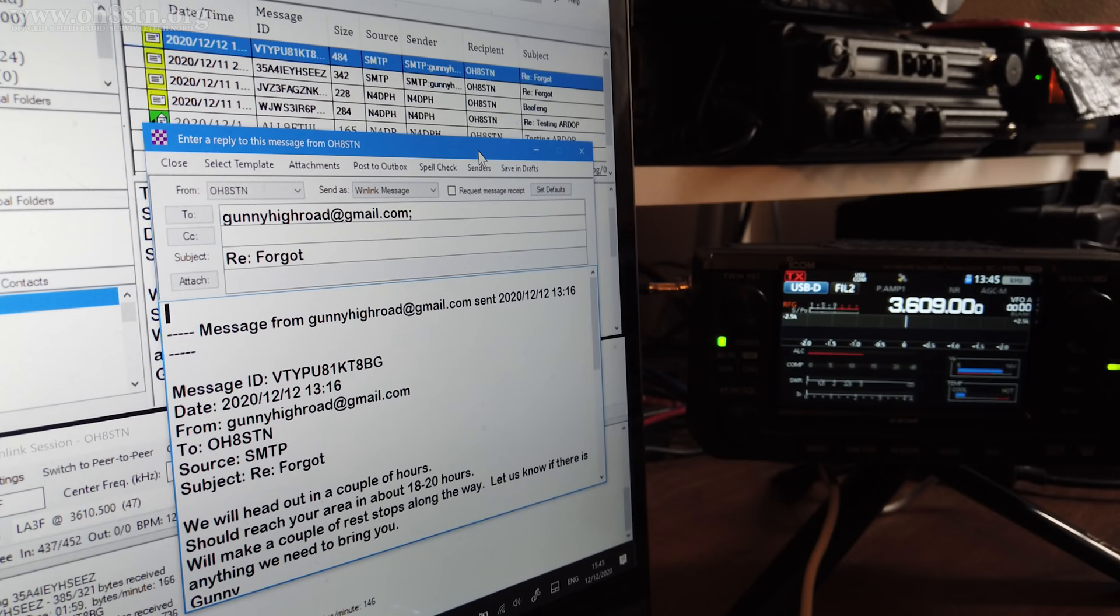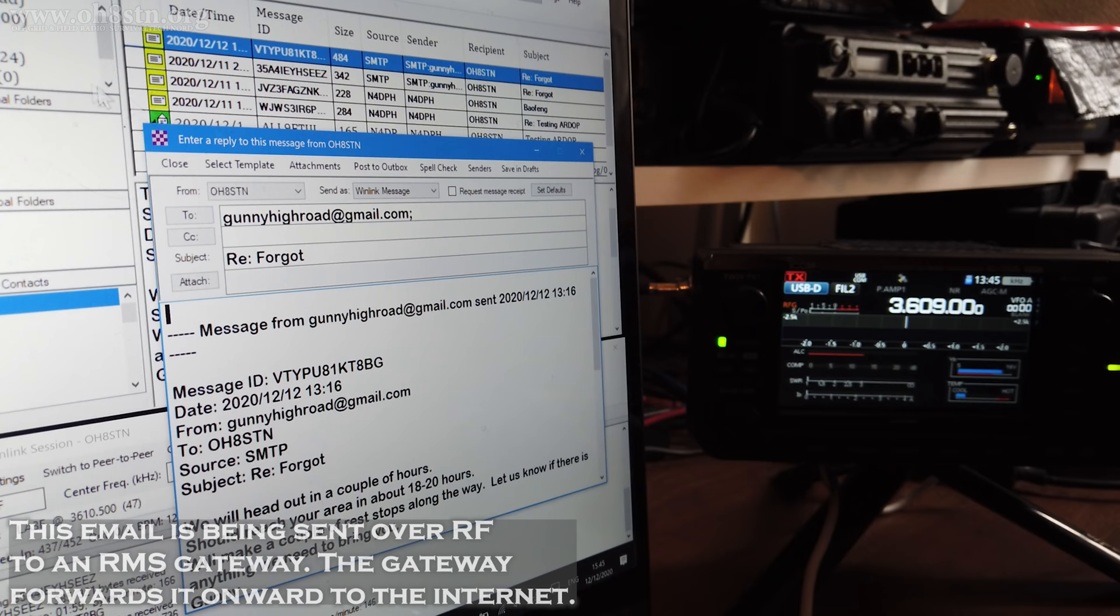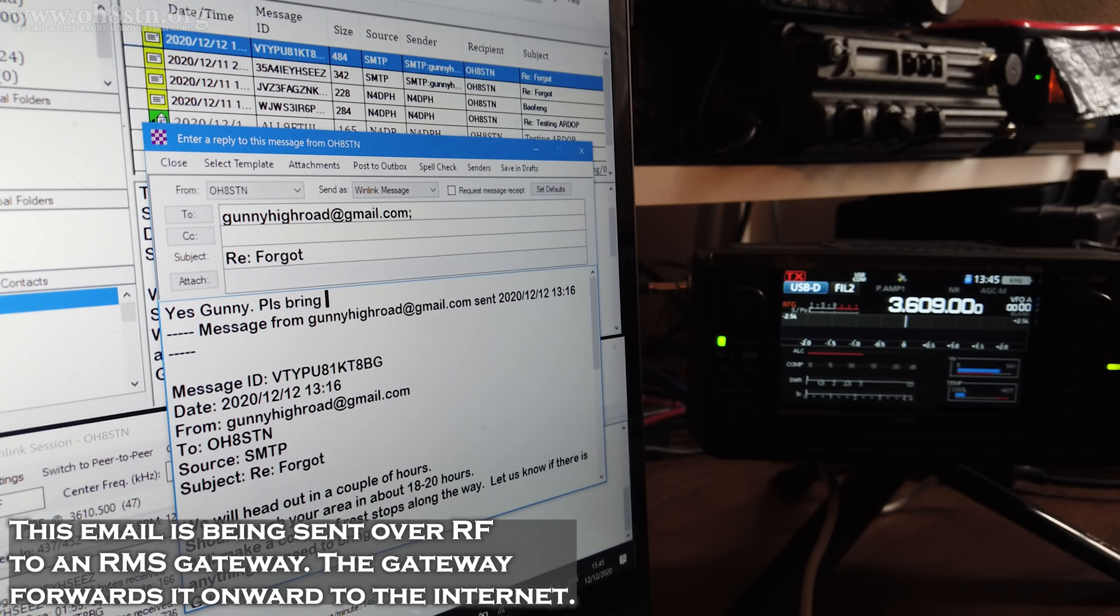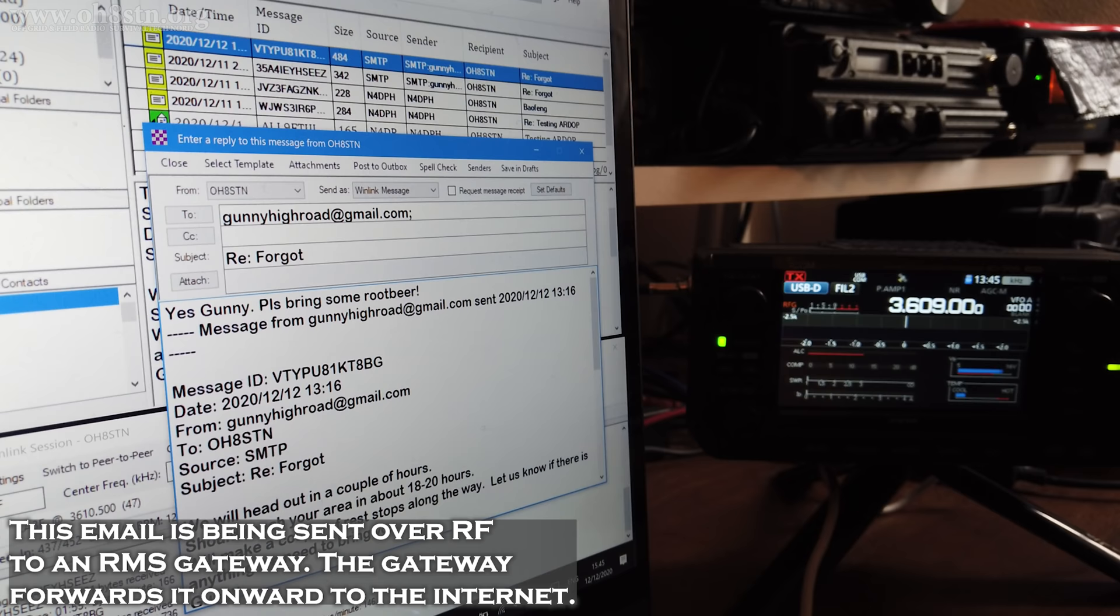Just as it was for the gunny sending his email through Google Mail, this is absolutely seamless to me. If I wasn't using a radio, I wouldn't know that this was any different than a normal email client from any other service. Let's reply to the gunny's email and let him know that we'd really appreciate it if he brought some root beer.